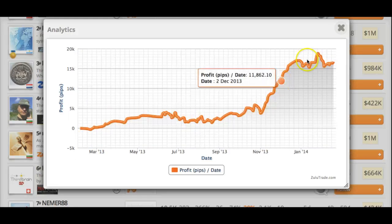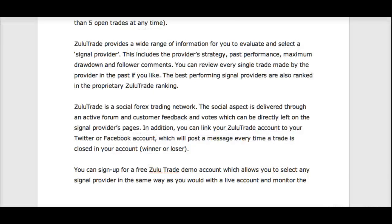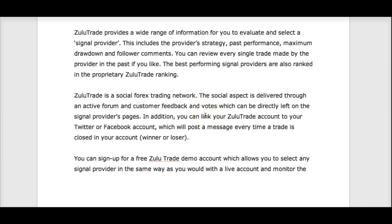You can figure out which traders you want to follow and then have those trades automatically converted into your account. It is truly a social Forex trading network.